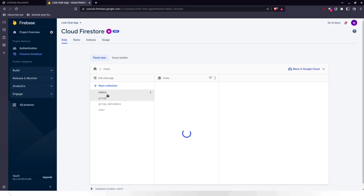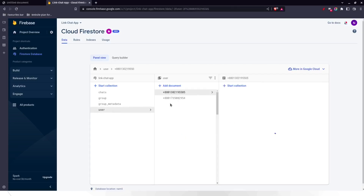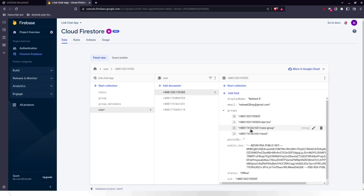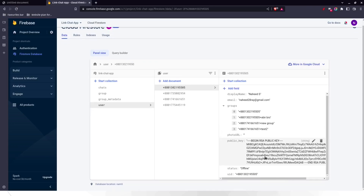Here in the Firestore database you can see we have groups, chats, group metadata, and users. In the users section, each user has their associated metadata: display name, email, groups, associated contacts, photo, and public key. We don't store the private key — that's the main point — so we can't decrypt the messages.